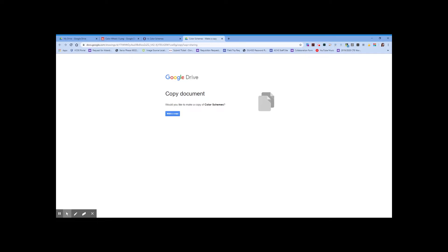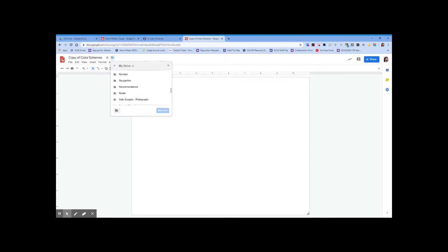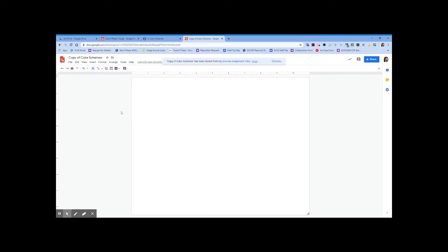For those of you deciding to use Google Drawings for your color scheme document, you're going to make sure that you make a copy of the document from Canvas. Click 'Make a copy,' then move this document into your assignment files folder for Module 6. Go to My Drive, look for your folder, go to Module 6, place it in your assignment files folder, and click Move.